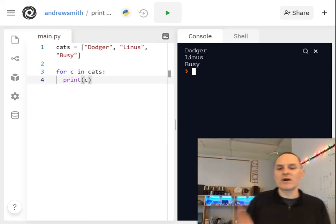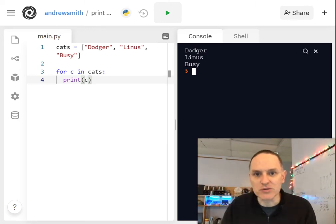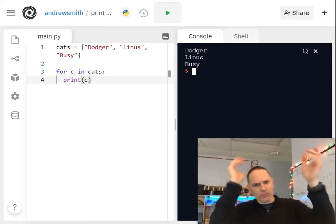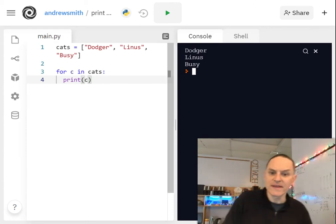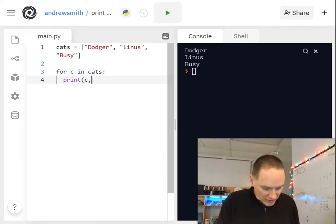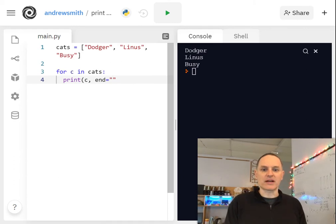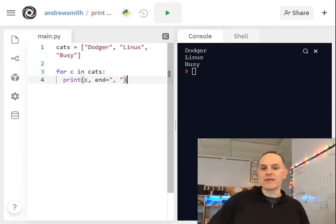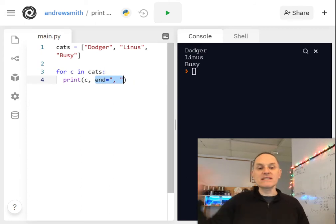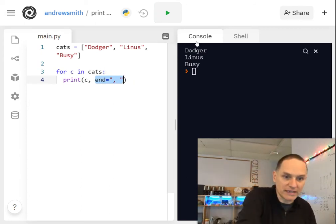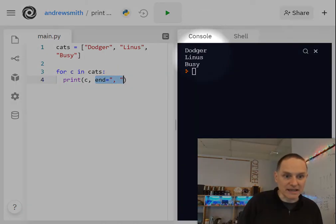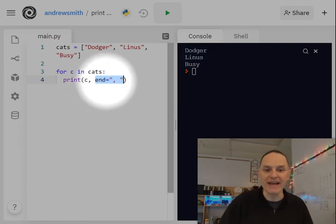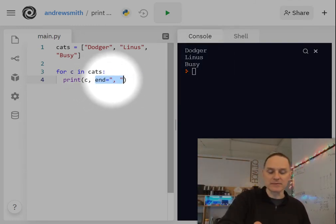But a lot of people want to be able to print a list with commas between the items but not have that awkward square brackety quotey thing. And so this is where the end parameter comes in handy. You can say print this item and instead of ending each print statement with a new line, like going to the next line, instead of ending with a new line, we'll end with a comma space.